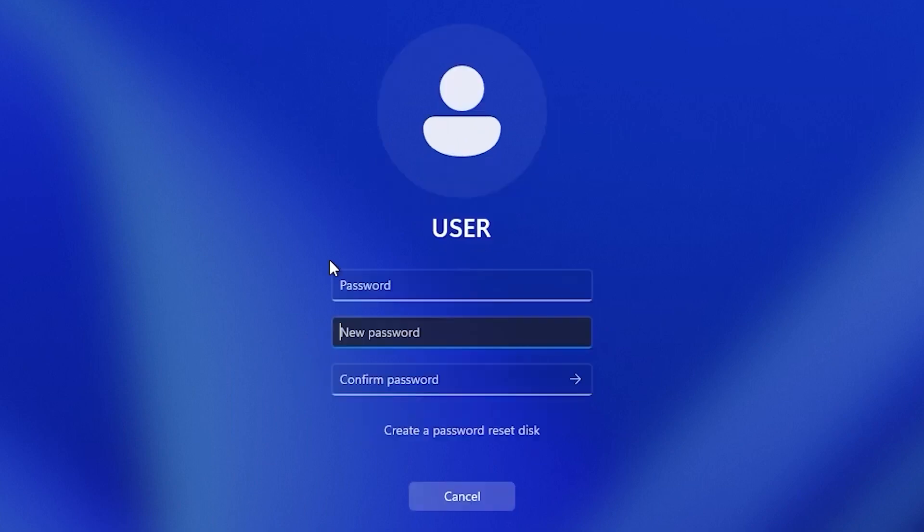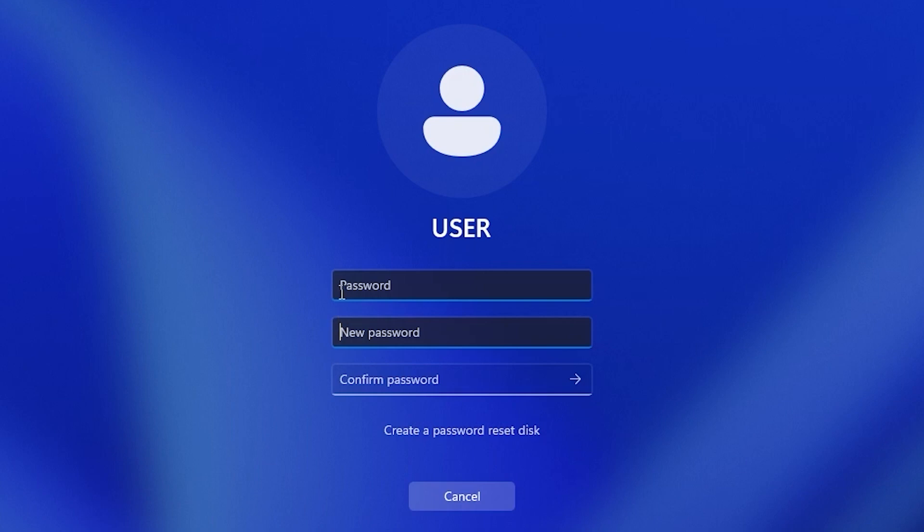If you previously had a password, you need to enter it here and then you just need to create a new password. But if you don't have a password, if you didn't create a password, you just need to enter a new password here and here. So for the example, I will create a new password.